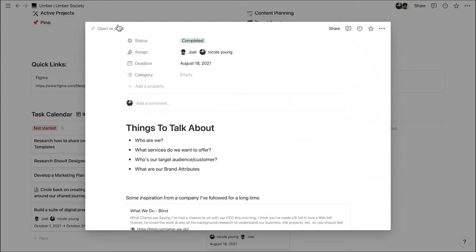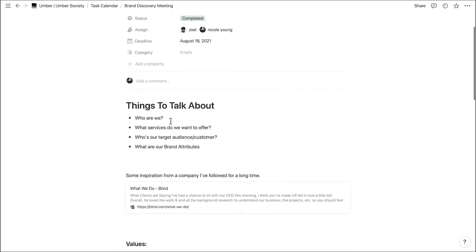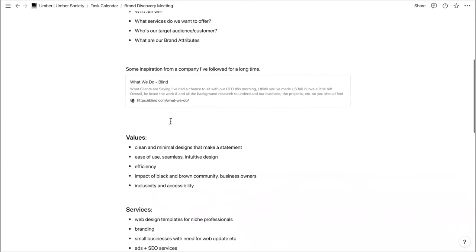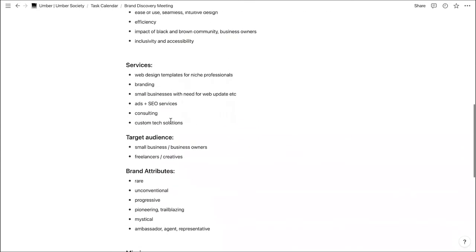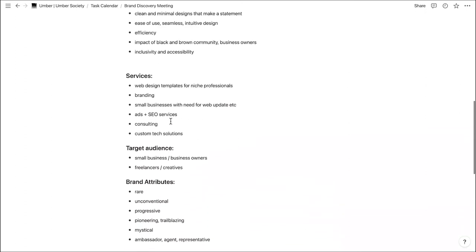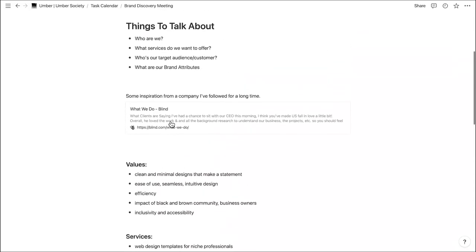This is where it kind of started originally, back when we were first considering this. Whenever thinking about brand strategy or brand identity, there are a couple of things you want to know when it comes to figuring out what your brand is, what your brand represents, and how you want to communicate that to your target audience. So let's start taking us through some of the things we wrote down regarding what we wanted.